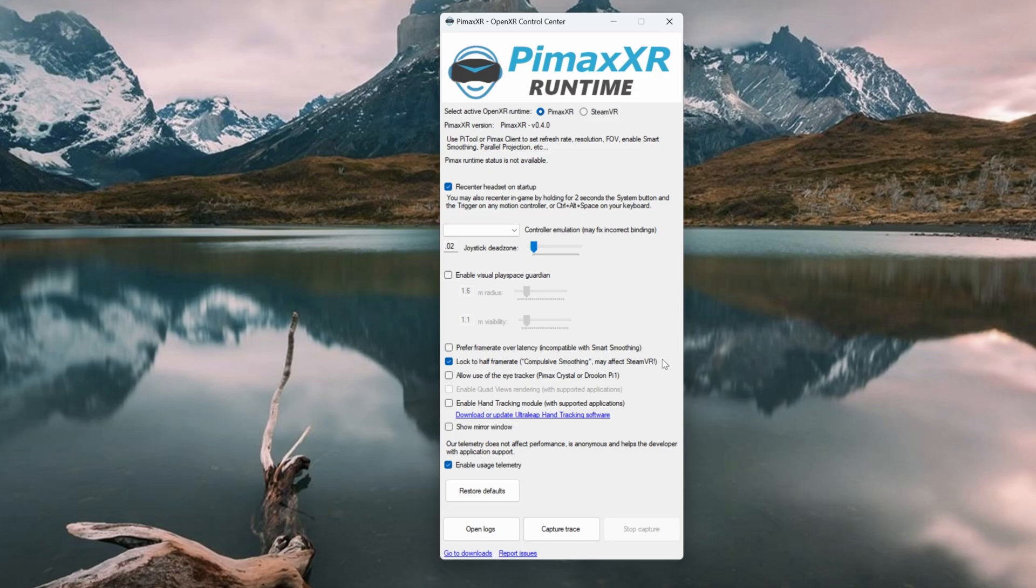There is also an option to enable eye tracking. This will work with both the Pimax Crystal and the 8KX, and provides the option for dynamic foveated rendering, as opposed to fixed foveated rendering.